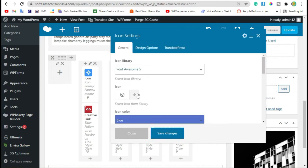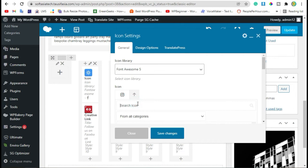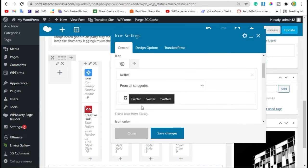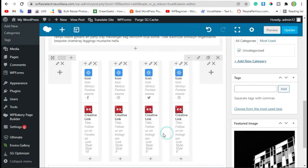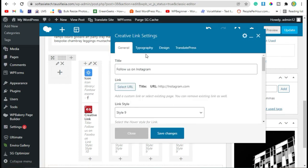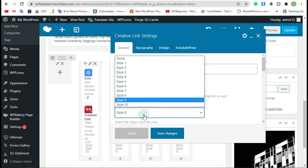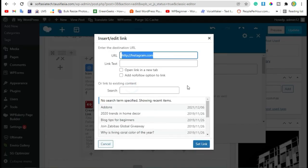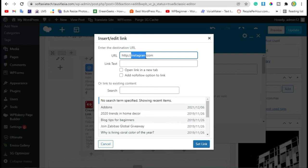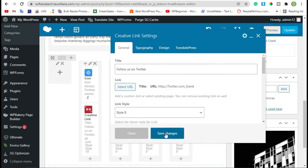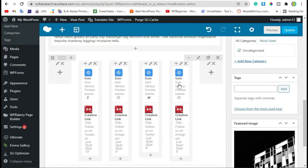Now edit this section. Add new icon. Select Twitter icon, save changes, and change text and link. Style it and save changes. Now go to next.